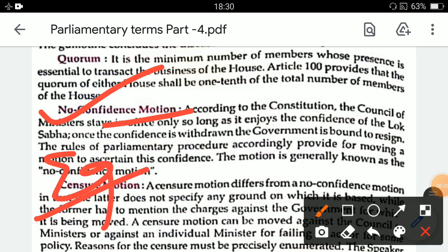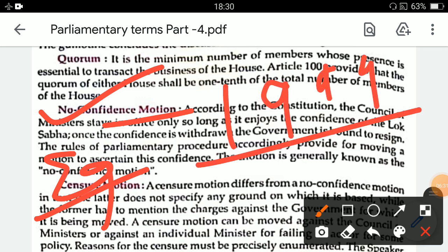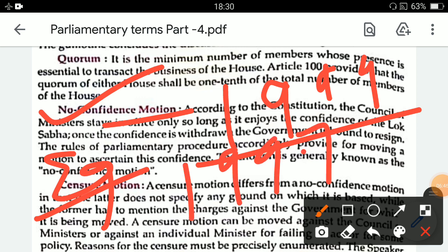Has a no confidence motion ever been brought in Indian history? Yes. For example, Atal Bihari Vajpayee's government fell due to a no confidence motion. Similarly, HD Deve Gowda in 1997 and VP Singh in 1990 — no confidence motions were passed against all three, and their governments fell.